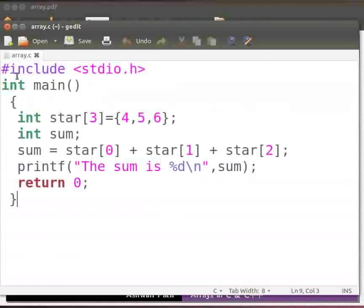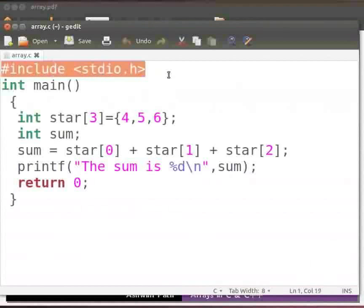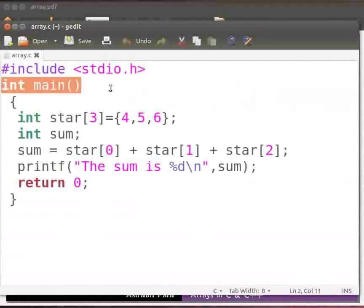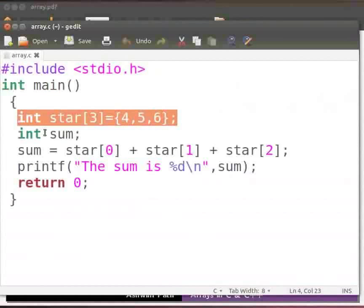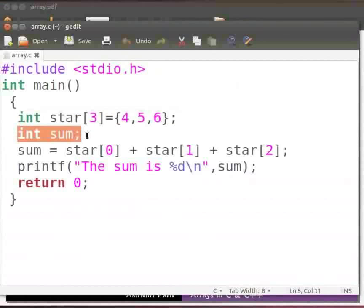Let me explain the code now. This is our header file. This is our main function. Here we have declared and initialized an array star with size 3. The elements of the array are 4, 5 and 6. Then we have declared an integer variable sum.